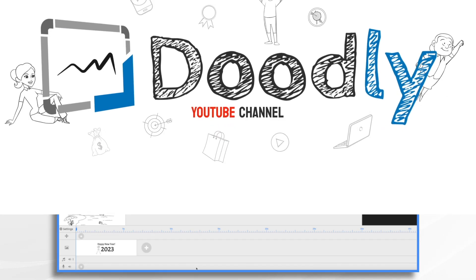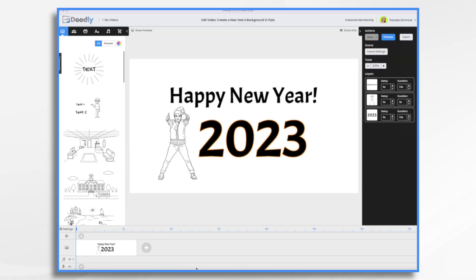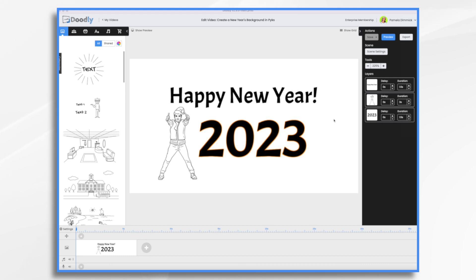With the New Year coming up, you may be looking to make a special Doodly video to celebrate. You'll see here I've already started creating a Happy New Year video in Doodly, but it's missing a little sparkle and I thought it would be fun to create something and bring it in here.